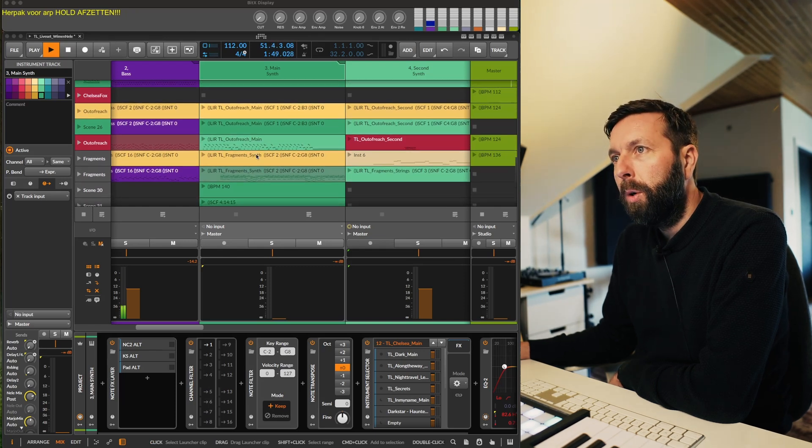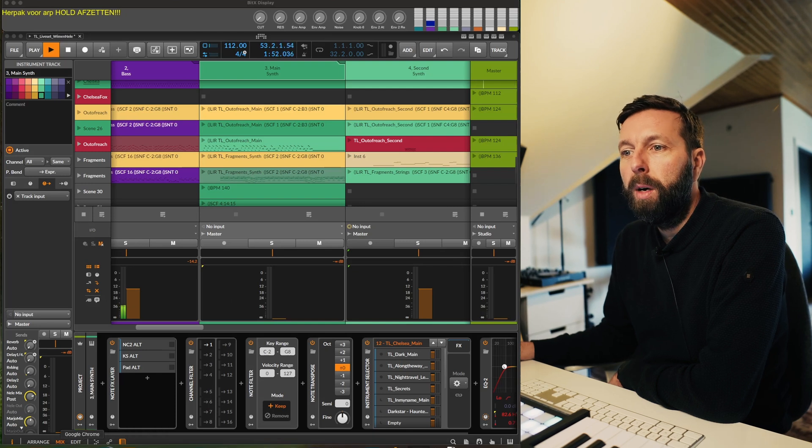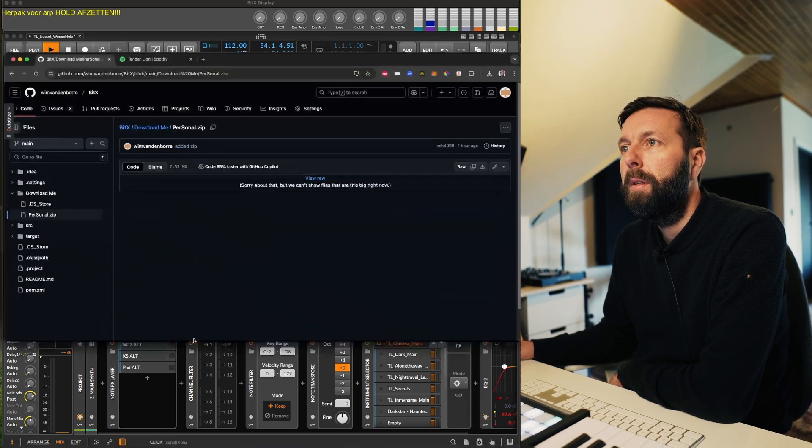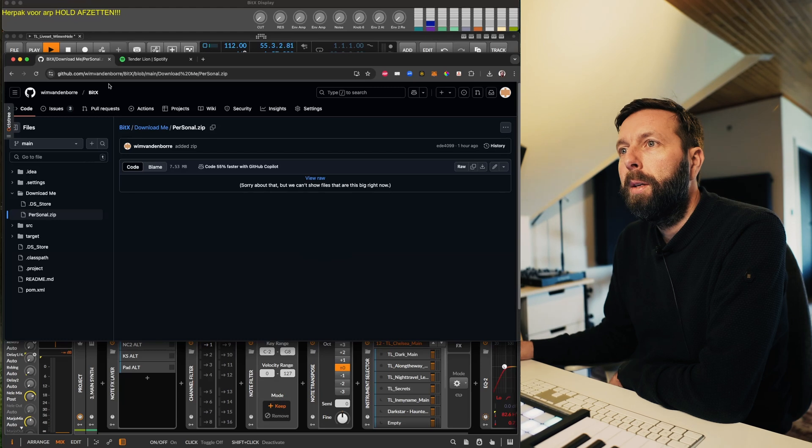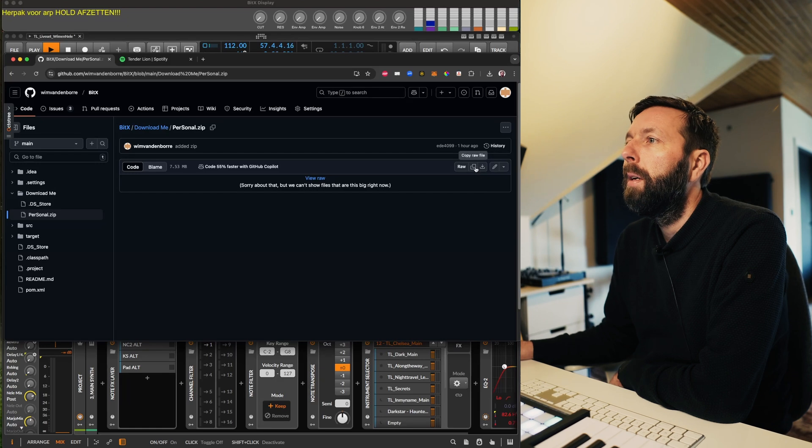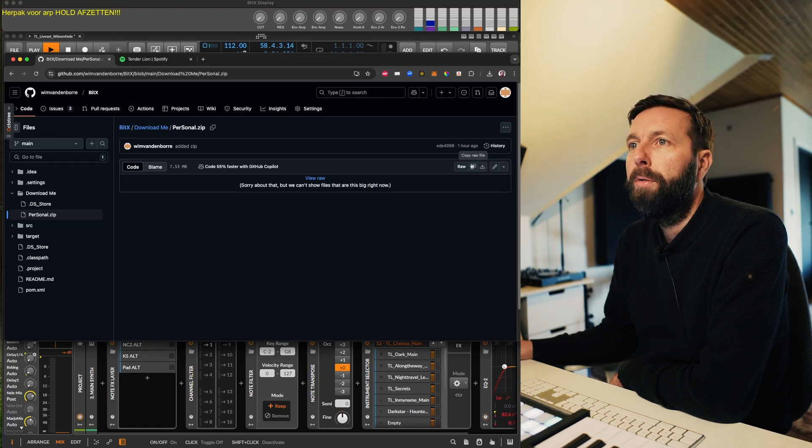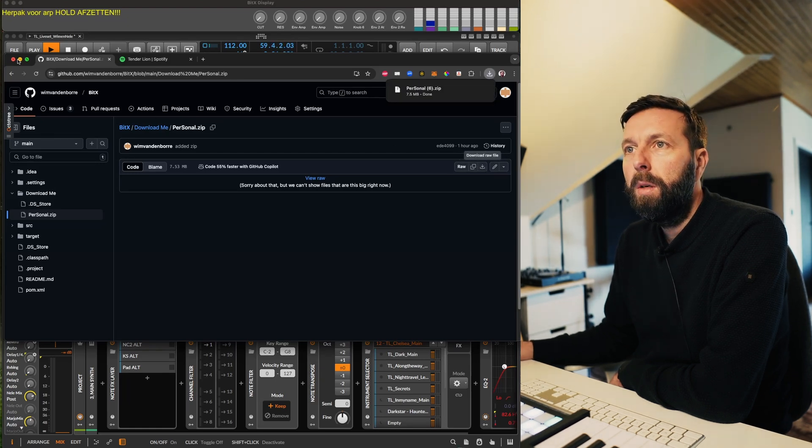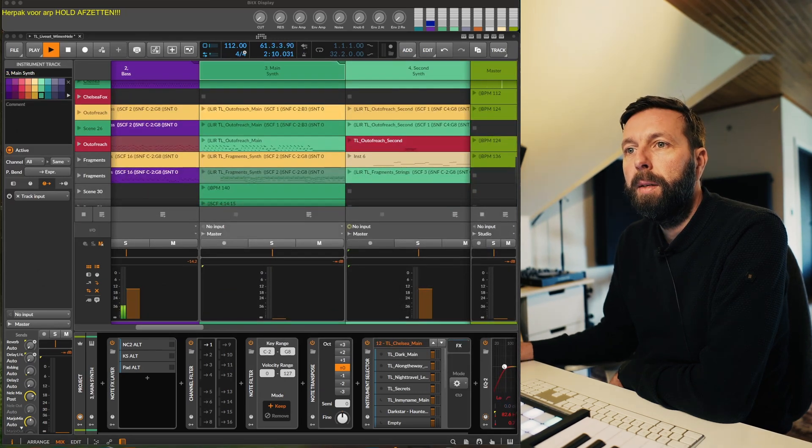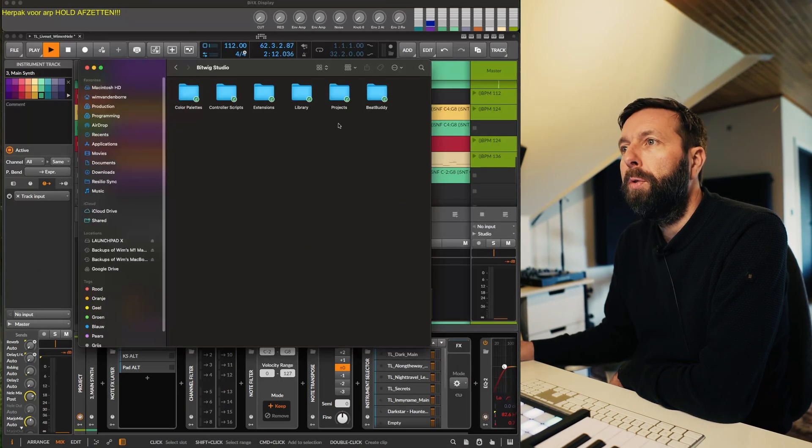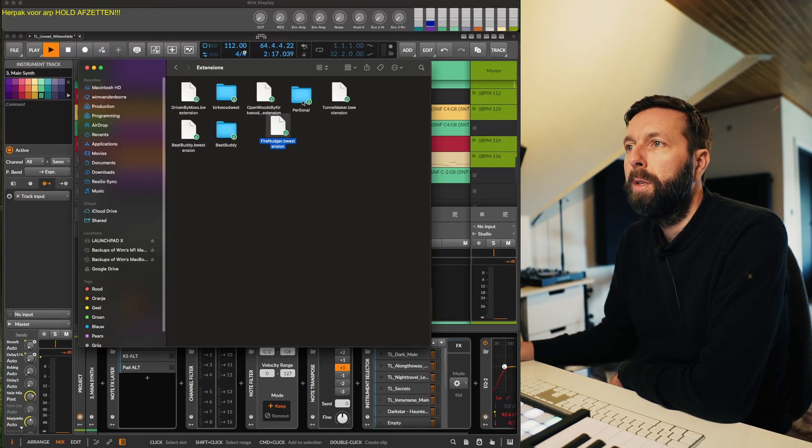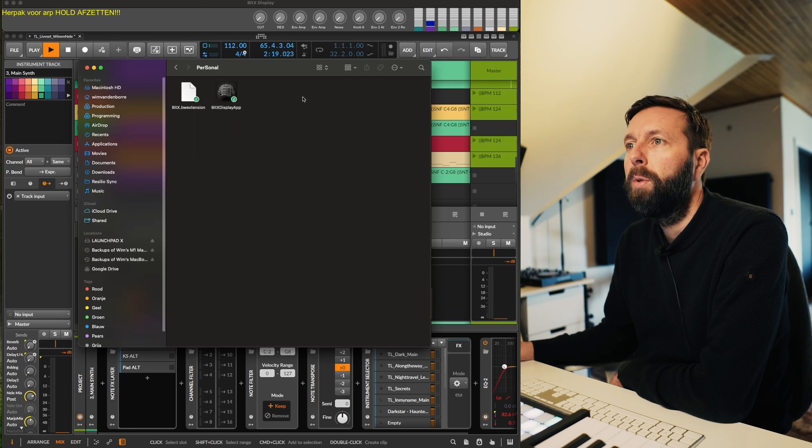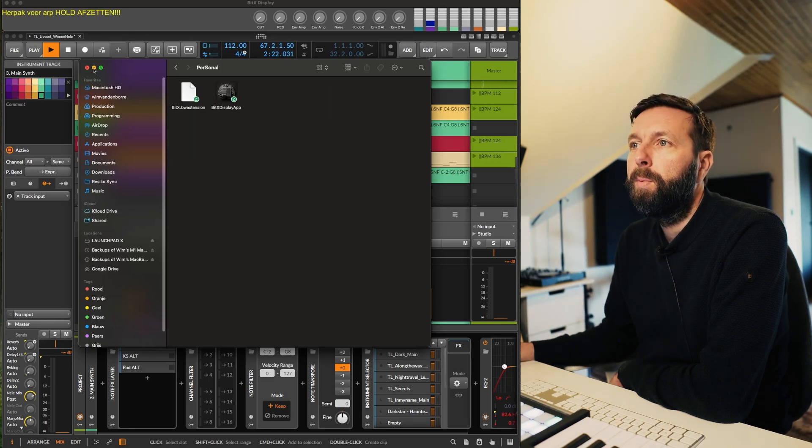So maybe first things first, where can you get the script? You can go to the GitHub page here, I'll provide the link, go to download me, and then here download raw file, it will download it, and then you just have to put it in your Bitwig studio folder inside extensions. Here you can just unzip the whole folder, it's called personal here, and you have the extension and the display app.